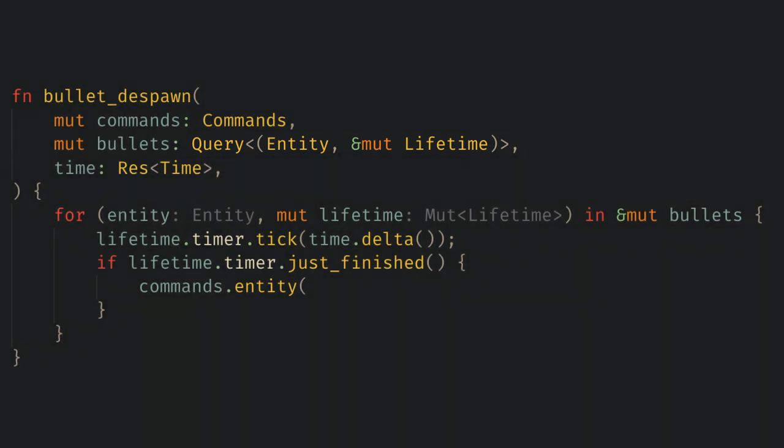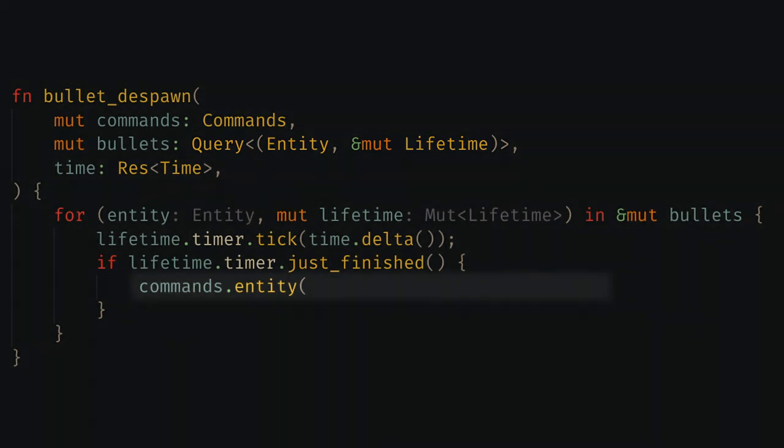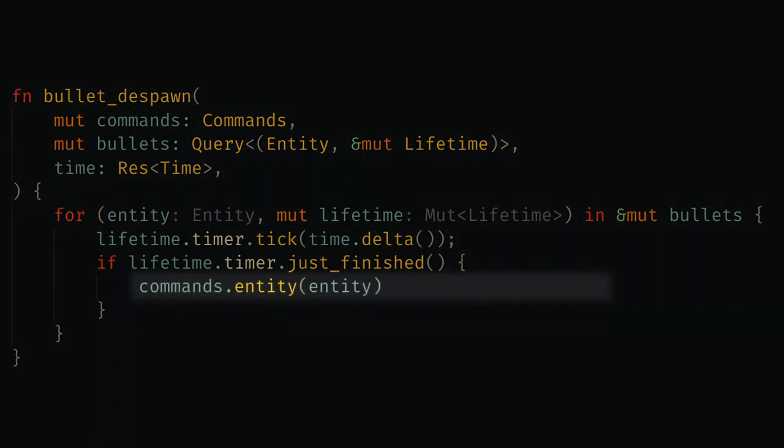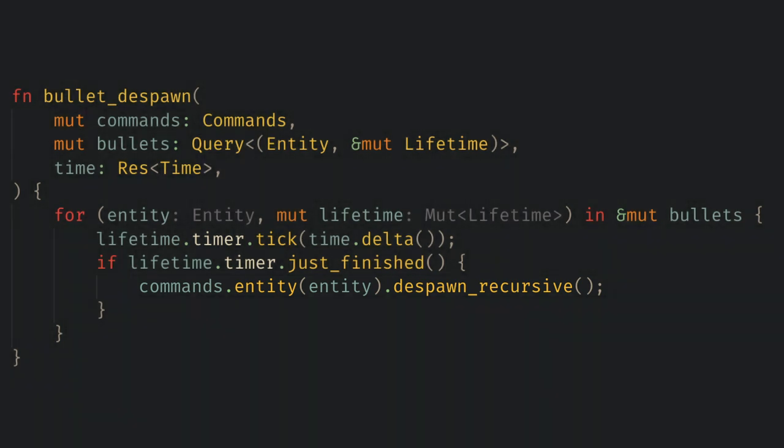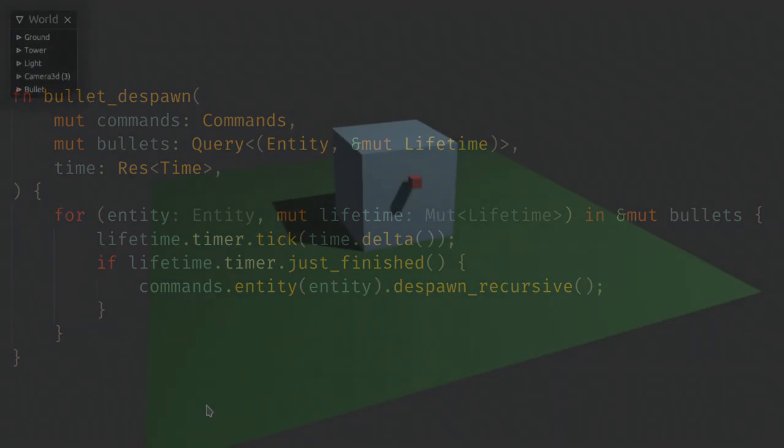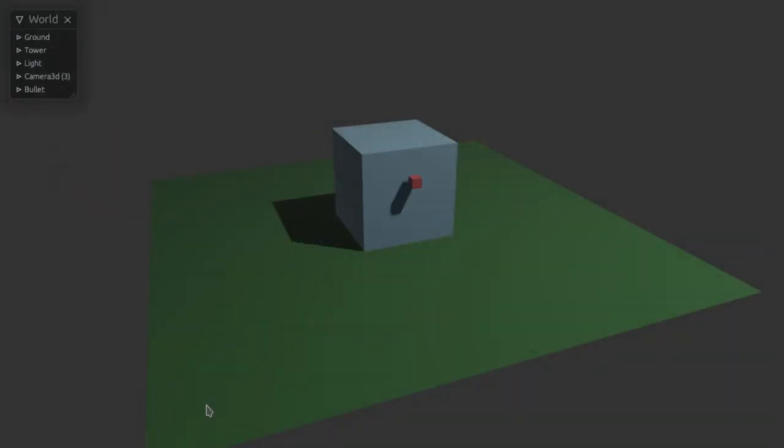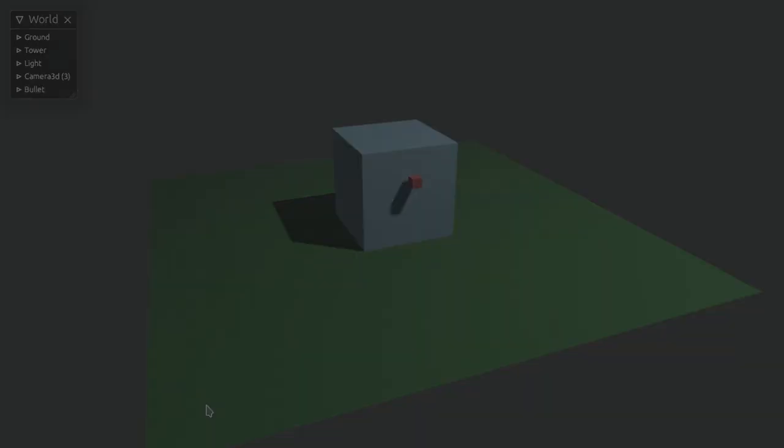So now in our system we want to query for the entity id and mutable access to the lifetime component. When we want to despawn bullets we use commands.entity and give it our entity id. This lets us modify this specific entity. Here we want to despawn the entity and I recommend always using despawn recursive. We haven't run into it yet but Bevy allows entities to be children of each other and despawn recursive will also despawn all of the children of an entity which is almost always what I want when I despawn something. Remember to add this as a system and now in game we see bullets appearing and despawning. This is still quite a ways to go for a tower defense game but we're starting to pick up some speed. I hope at this point you're getting pretty comfortable with making systems and are starting to see how things can click together.